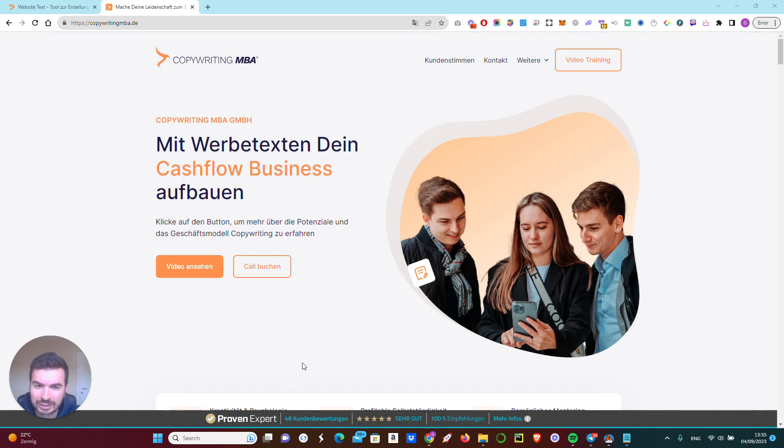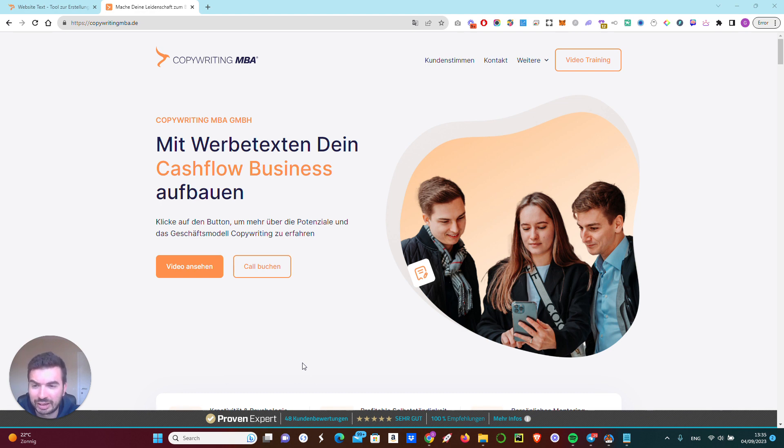Max has a proven framework of teaching students how to be better at copywriting. Actually, he teaches them how to be not better, but amazing at copywriting.